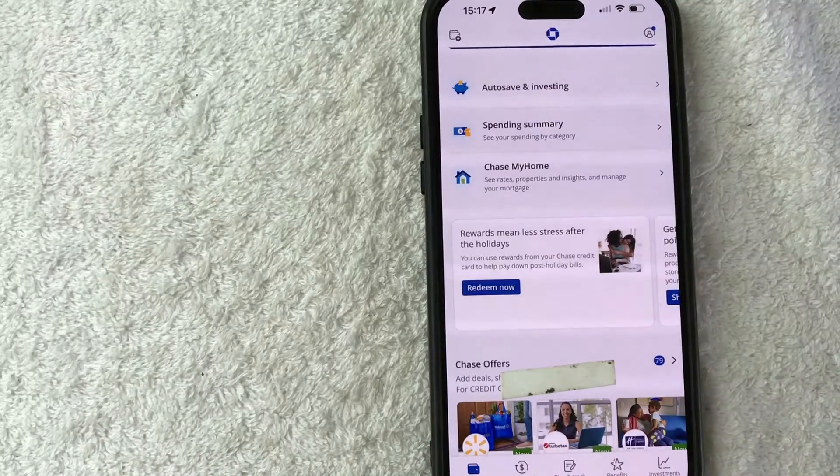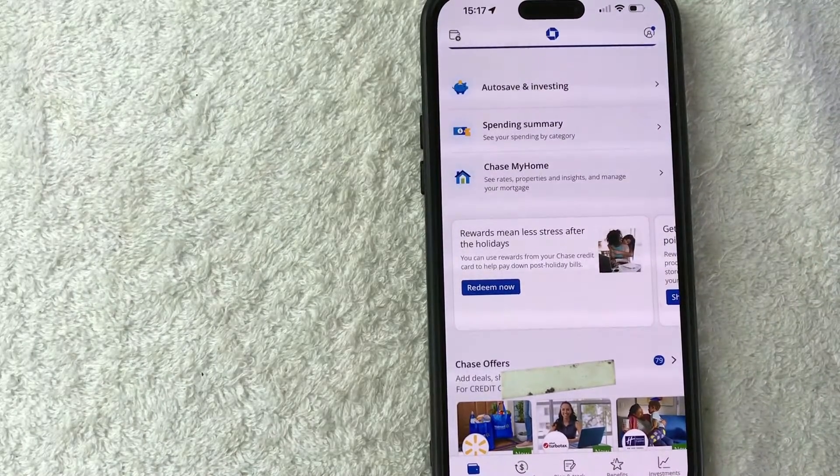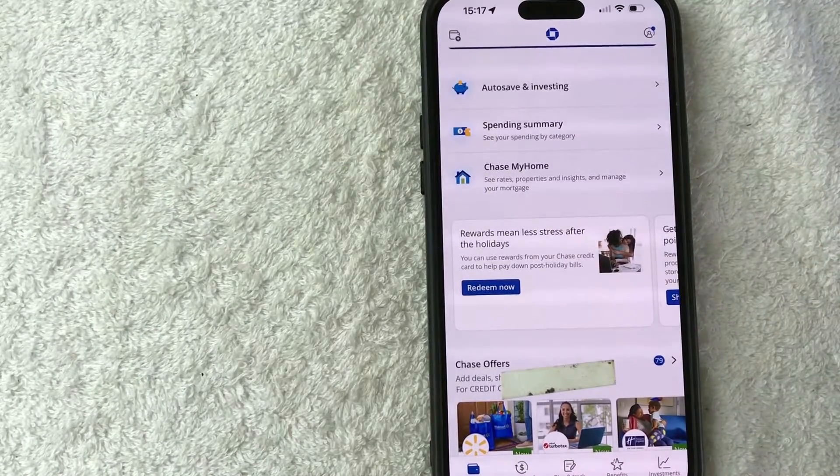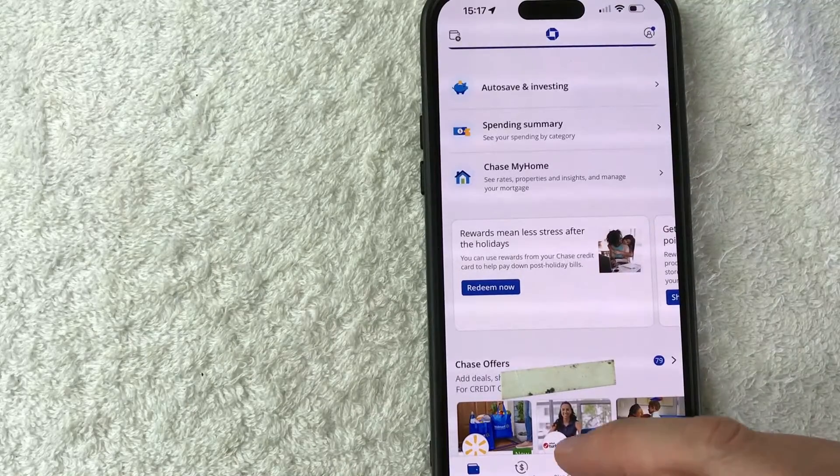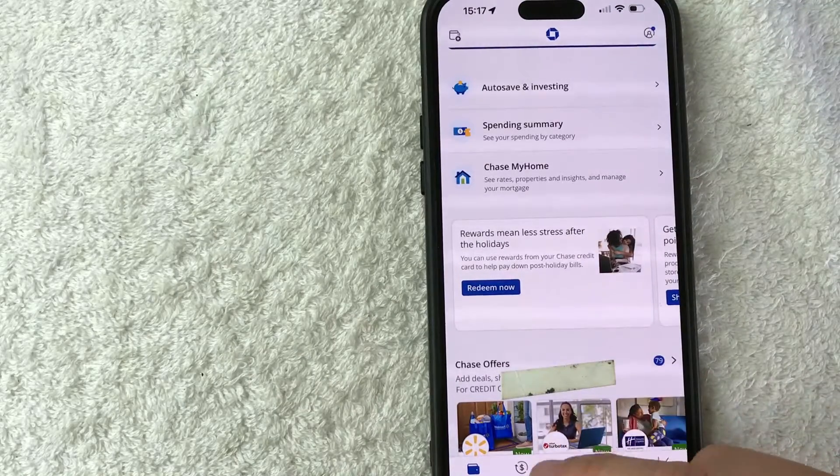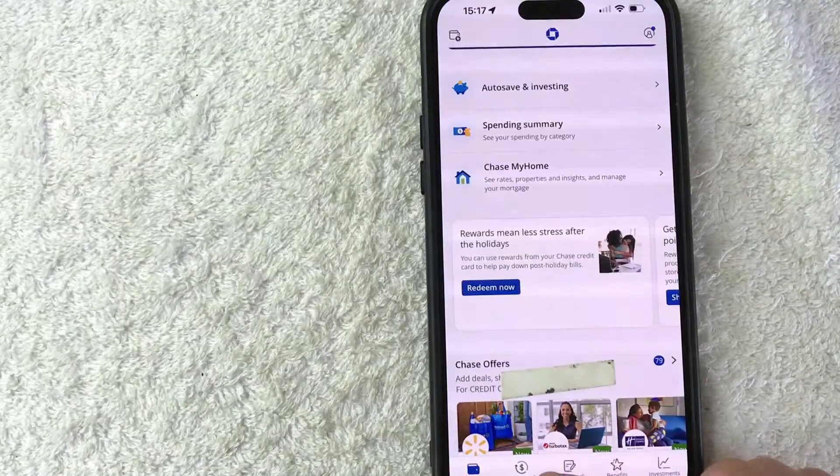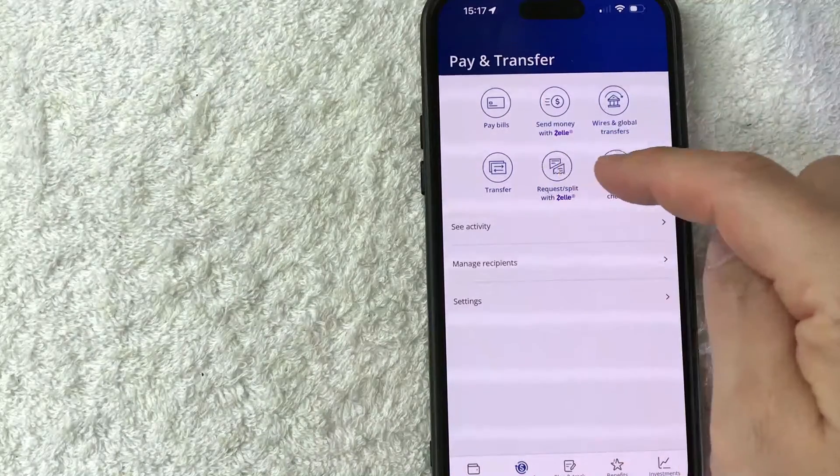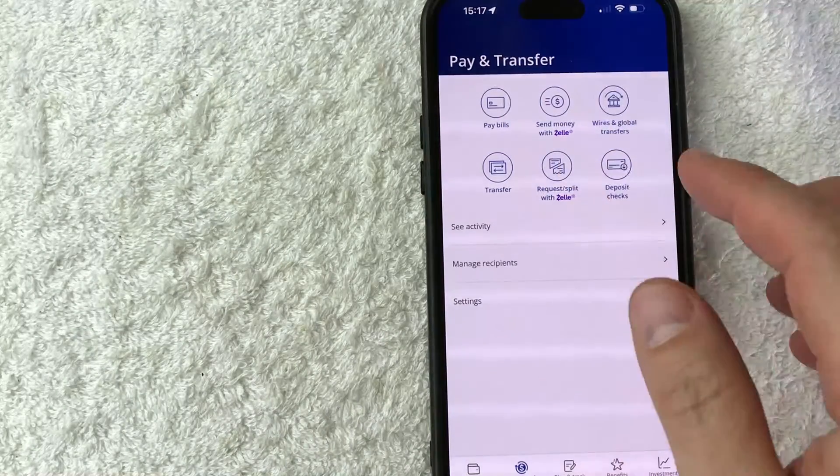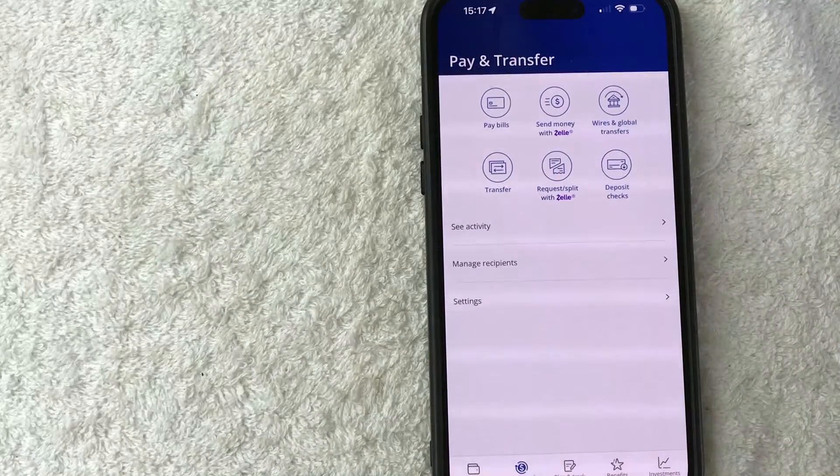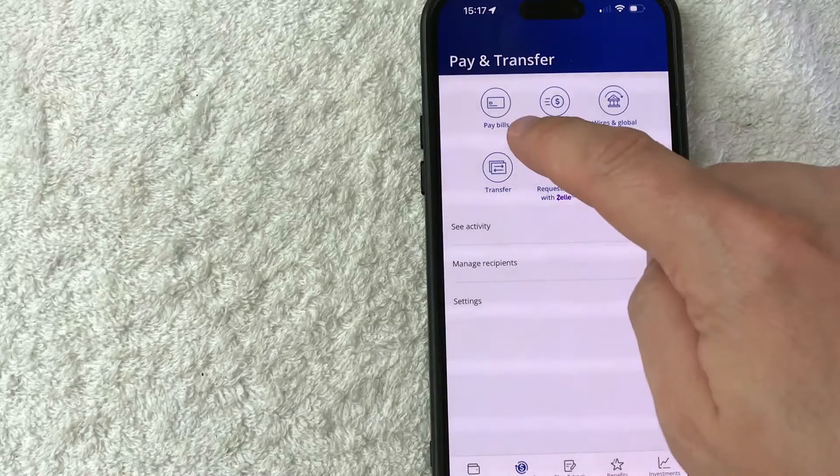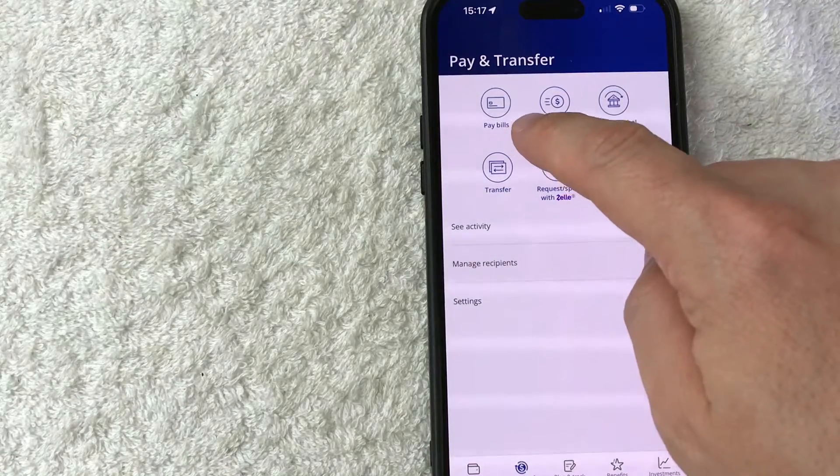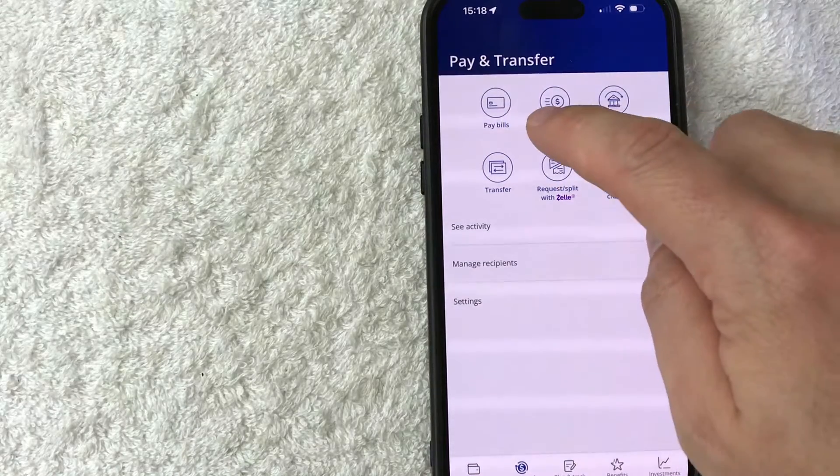Now here on the home screen, if you want to set up your Chase Bill Pay, first what you're going to do is click on this Pay and Transfer button down here on the bottom left. It has a little dollar sign next to it. Once you do that, you're going to see these six options up here on the top. However, in order to set up Chase Bill Pay, you need to click on this line right here called Pay Bills. It has a little checkbook icon next to it on the left.